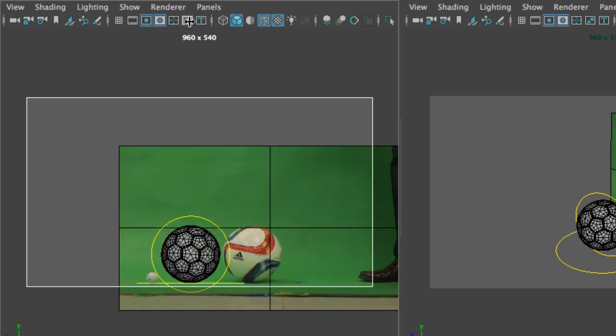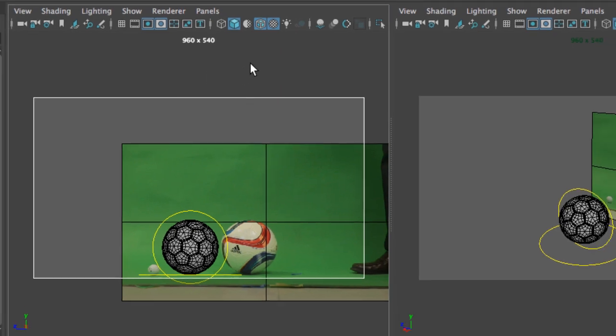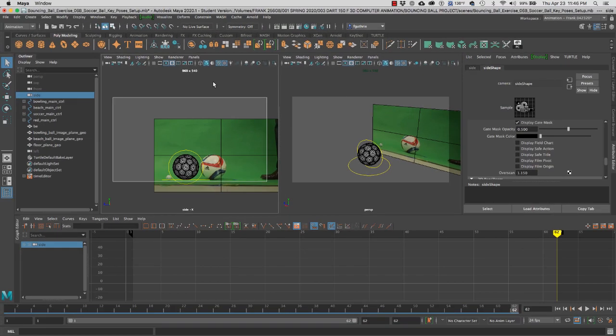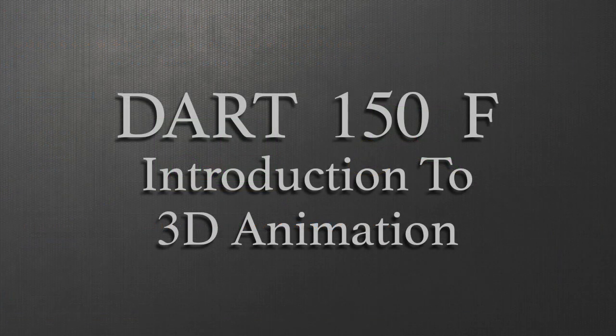So for play blasting or animation that you want to put in your demo reel, you don't need the fields. And this is the basics of the Maya camera's gates, fields, and masks.